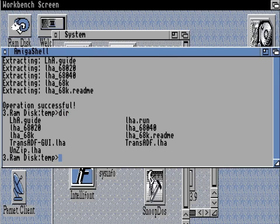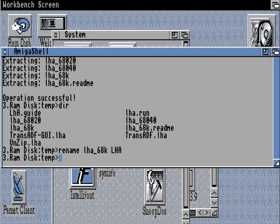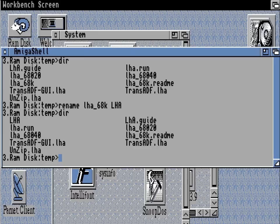Just do the dir — there it is. And I'm actually going to rename the main lha 68k package to lha just to make that easier to run. So do the dir — there it is, lha.